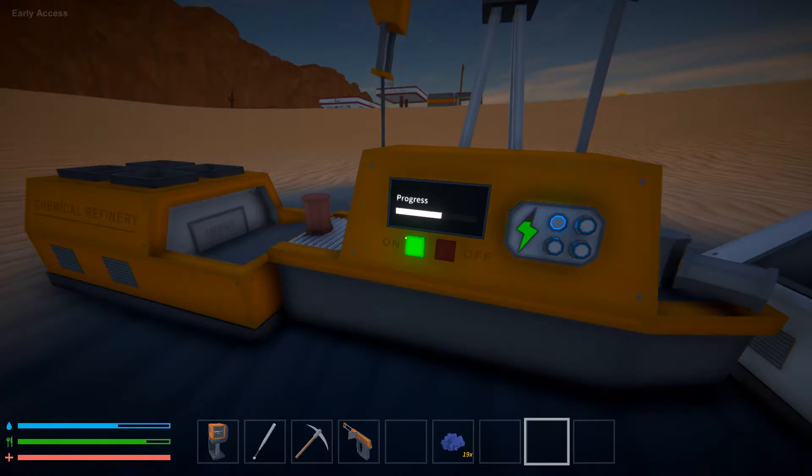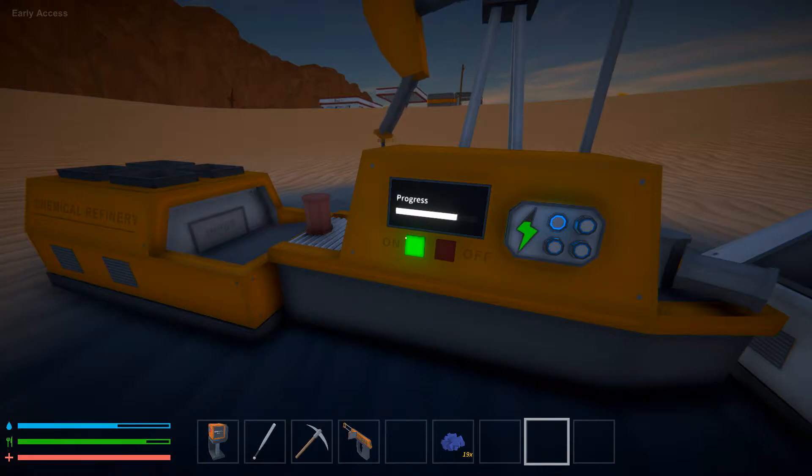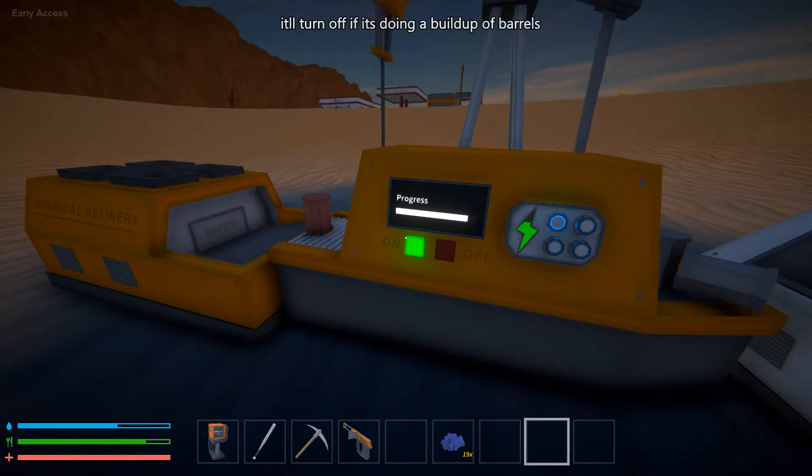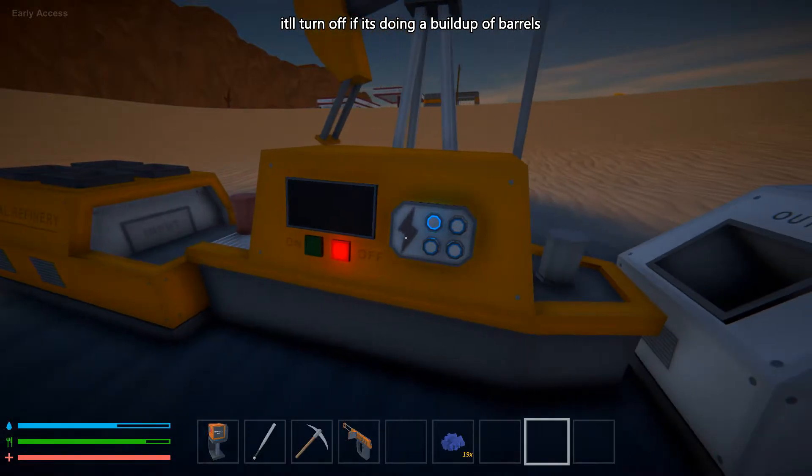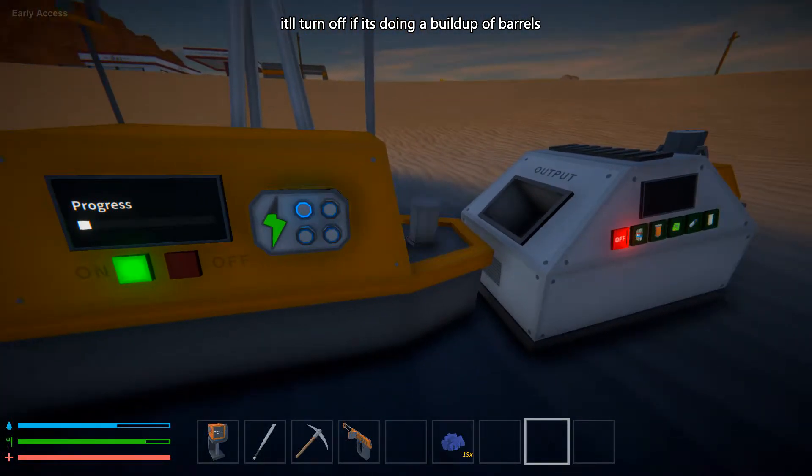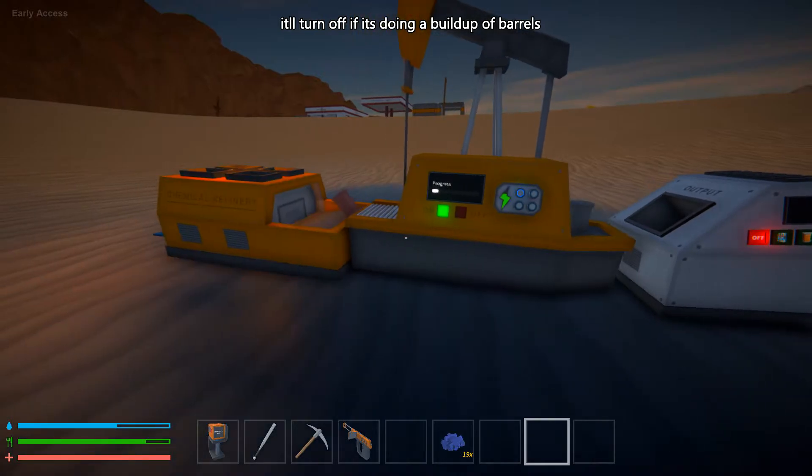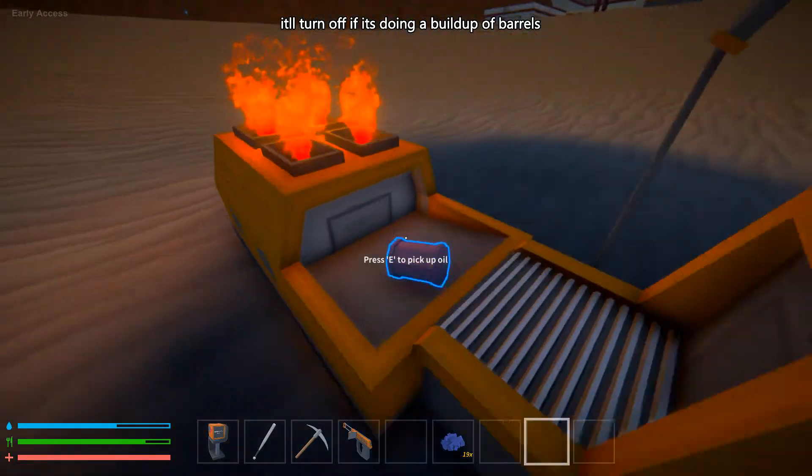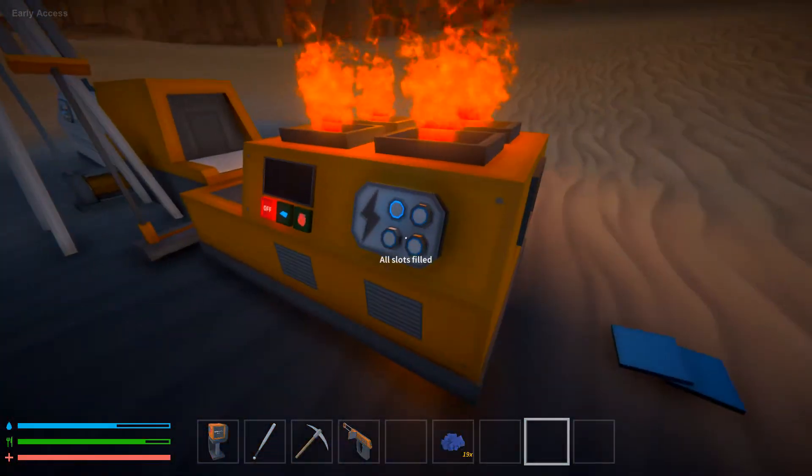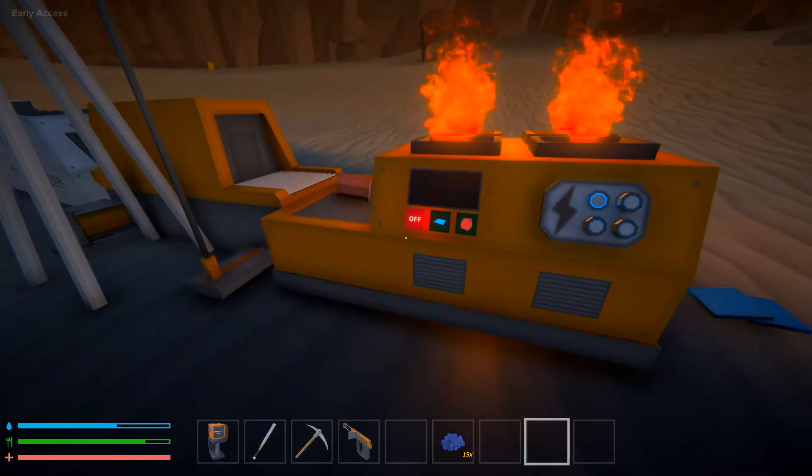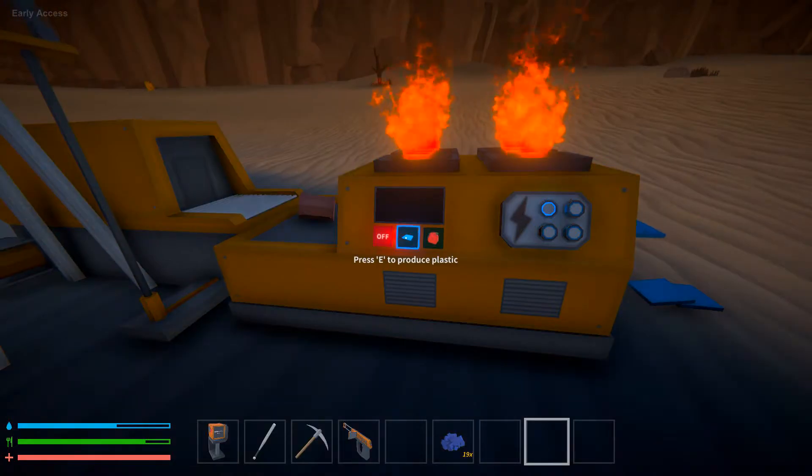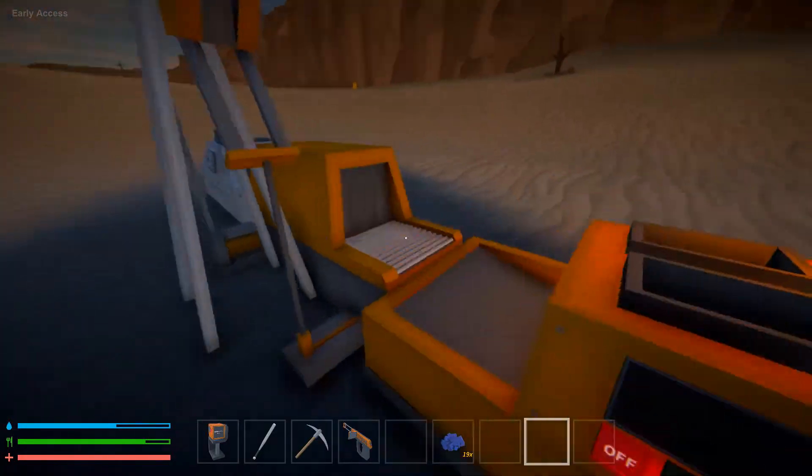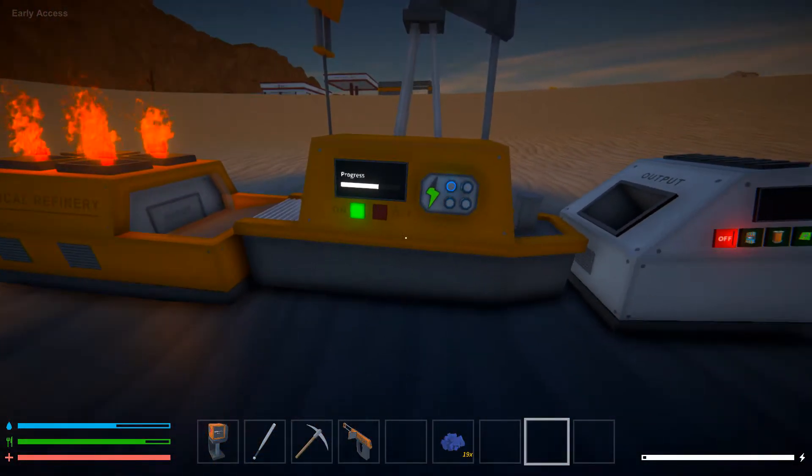So this will always be on unless there's no barrels. As long as there is a barrel, this will stay on. That's kind of what I need it to do. It'll turn off whenever it's crafting though, which also works quite well. Which was the whole point in that previous segment I just deleted.